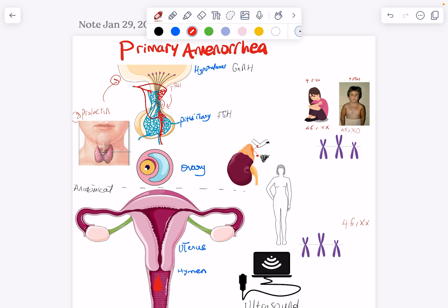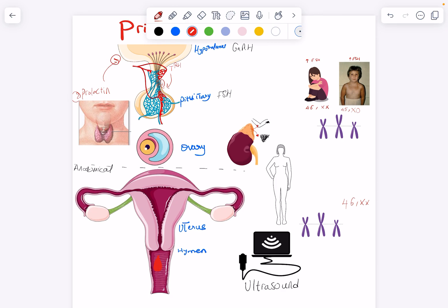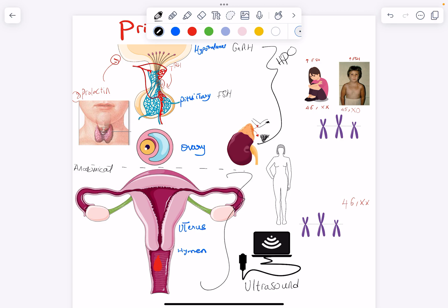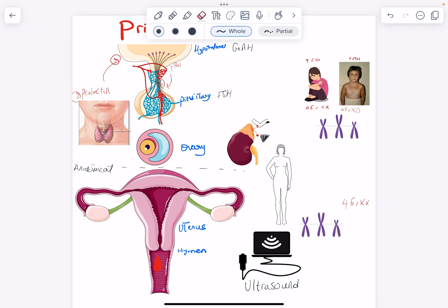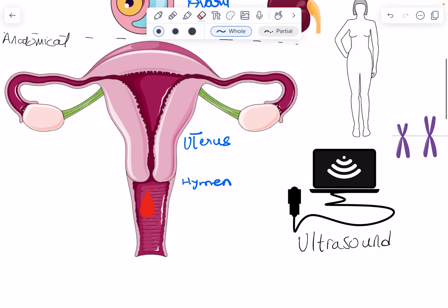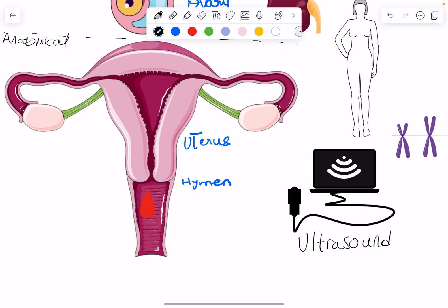With primary amenorrhea, the evaluation is a little lengthy because it could be anything — a hormonal issue with the hypothalamic-pituitary-ovarian axis, or an anatomical issue with the uterus, tubes, or hymen. The hormonal issue has to do with regulation of the cycle. To rule everything out, I first want to confirm this patient has a uterus. So the first step in evaluation of primary amenorrhea is always an ultrasound — is there a uterus, the channel through which blood will flow, or not?